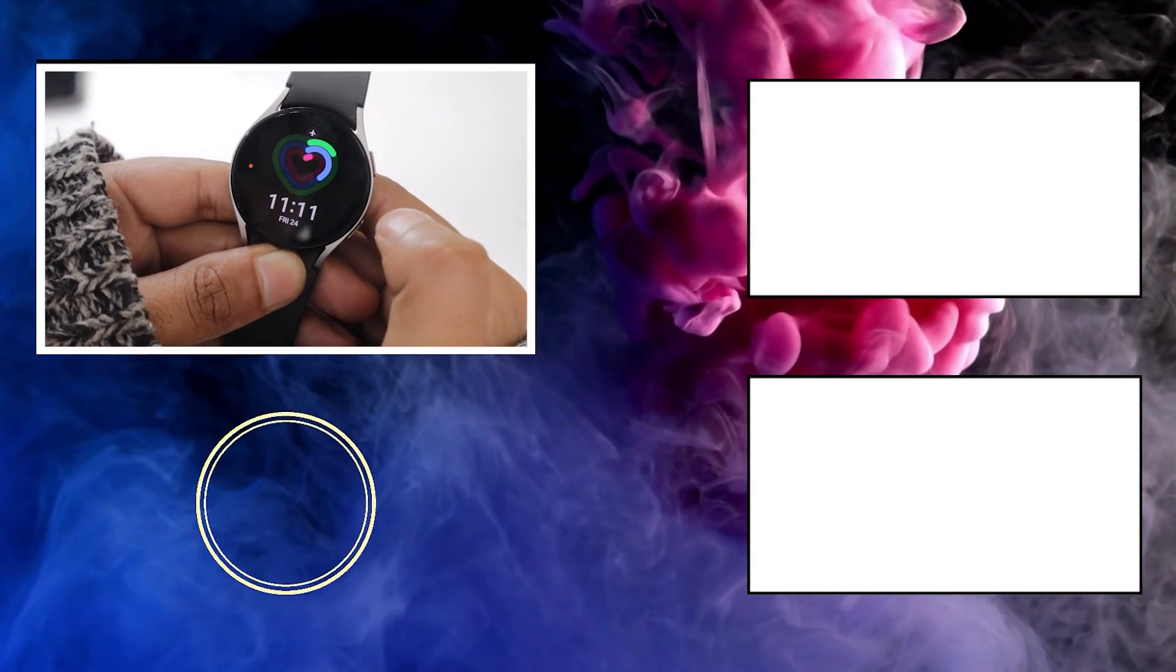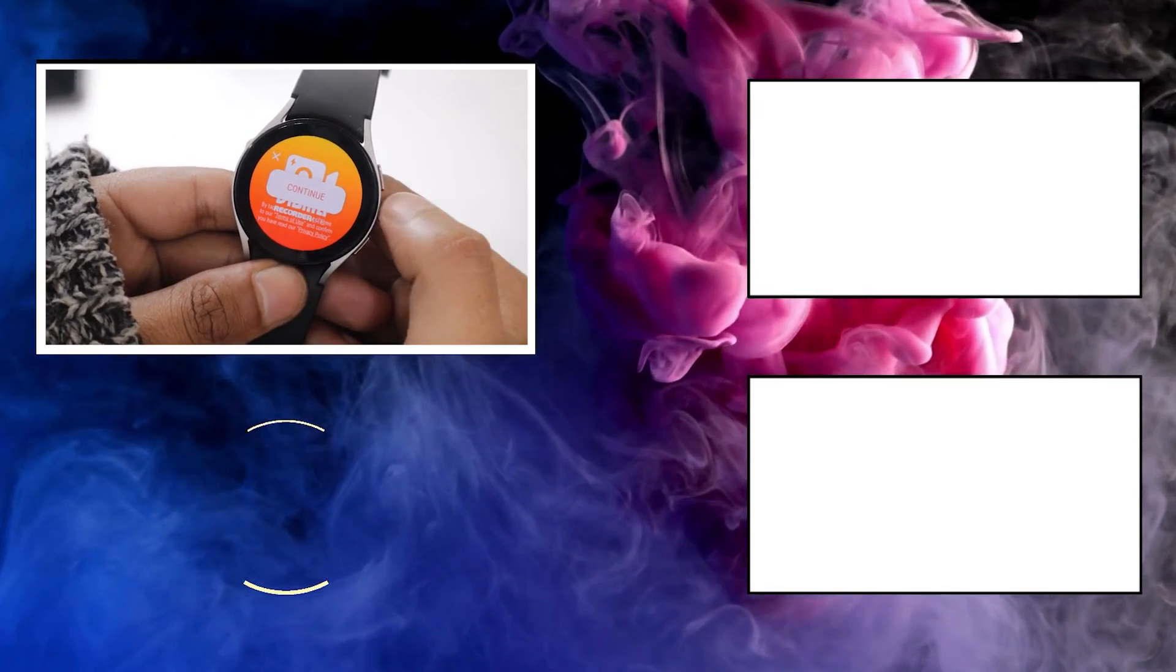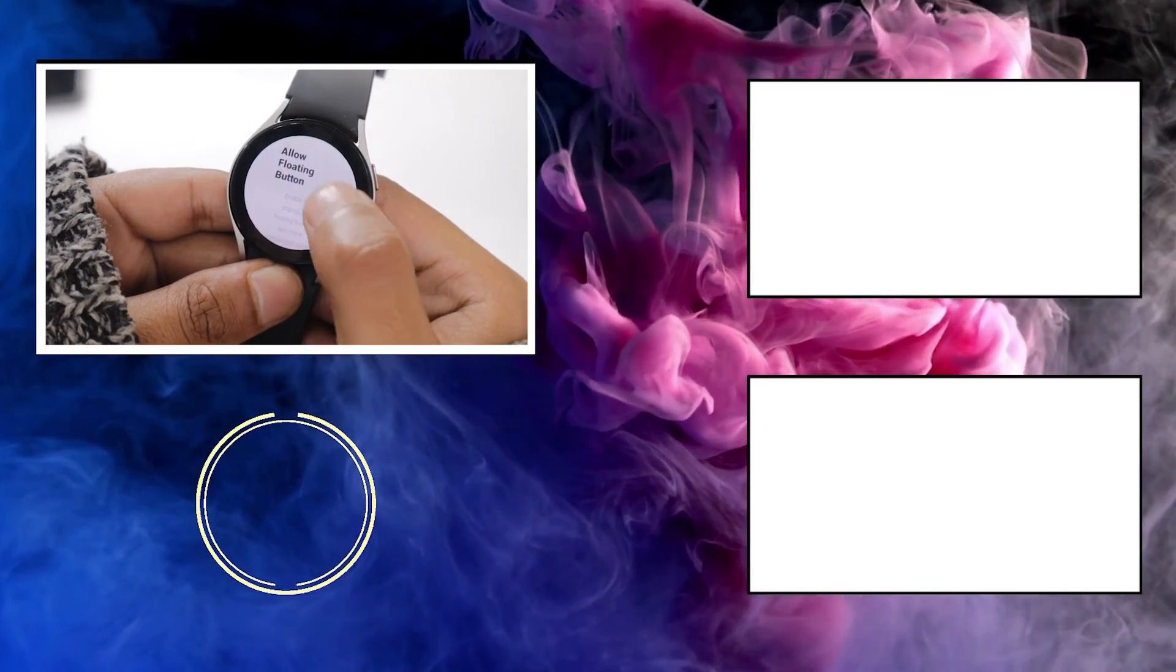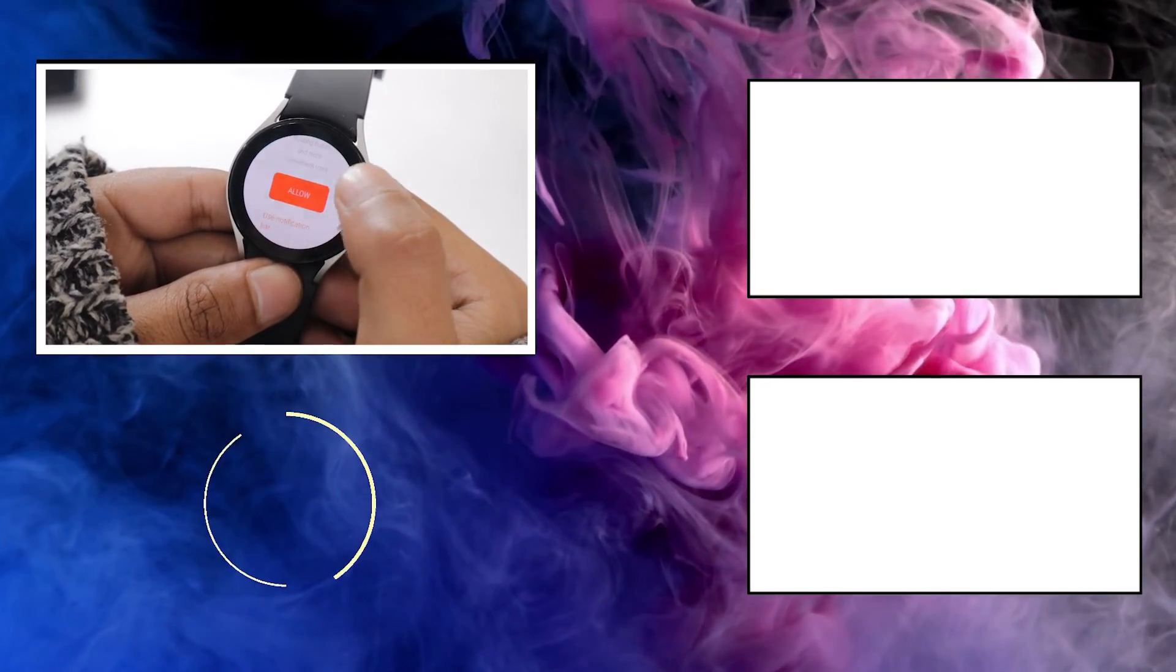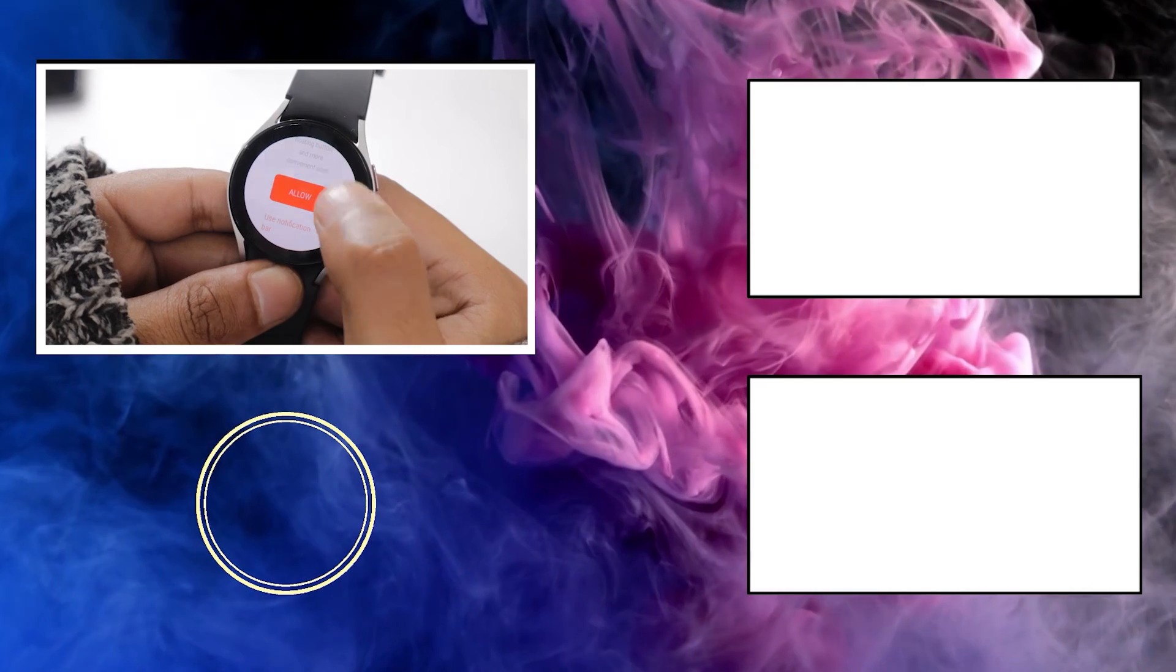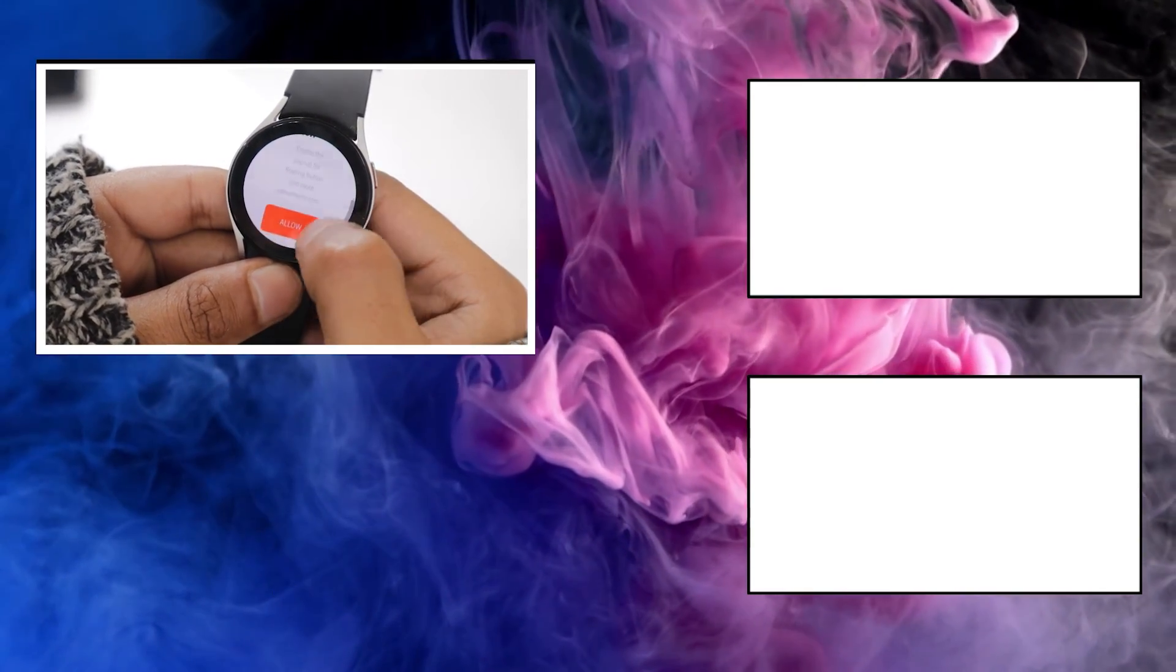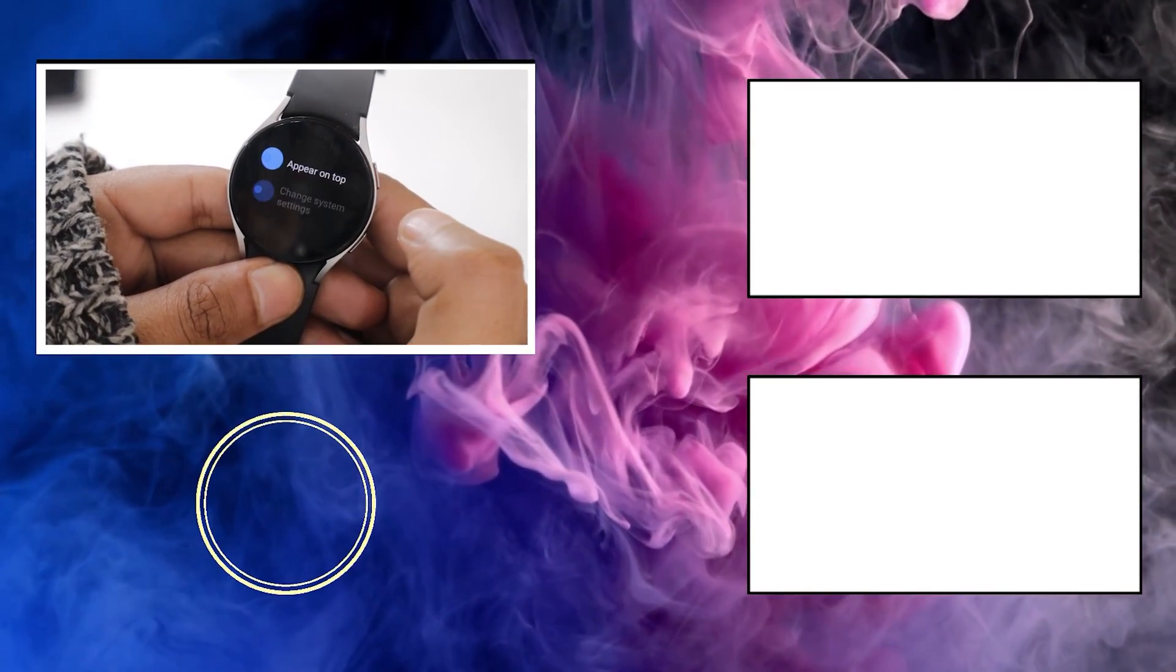This video ends here but before you go do not forget to like the video and subscribe to the channel to watch more interesting videos related to Galaxy Watch 5 and other smartwatches. I will now see you in the next video till then take care.